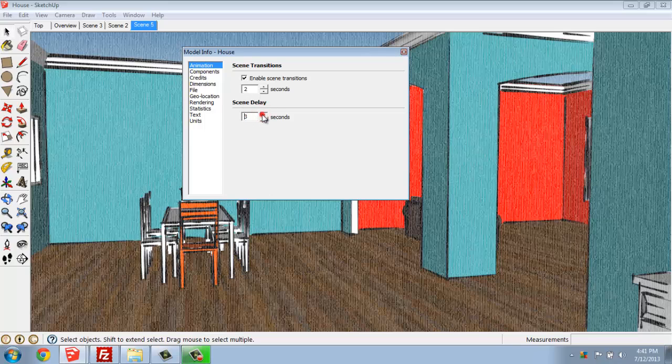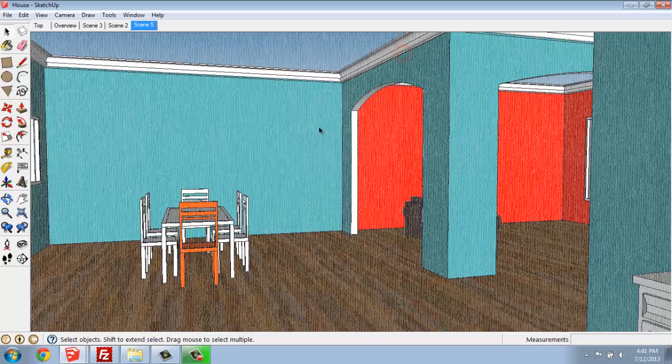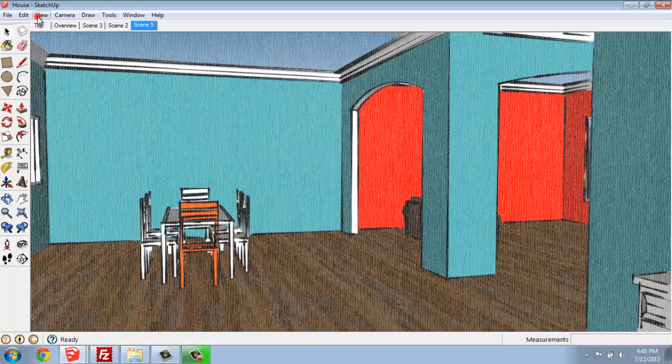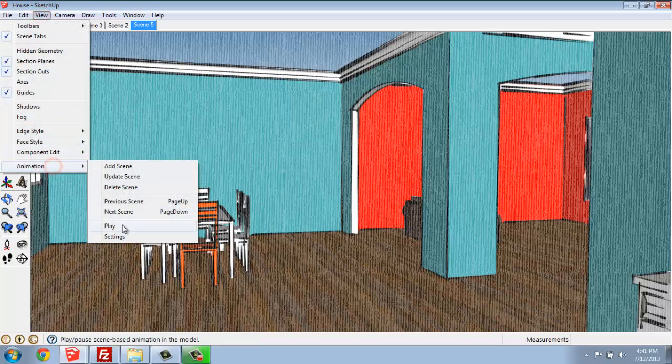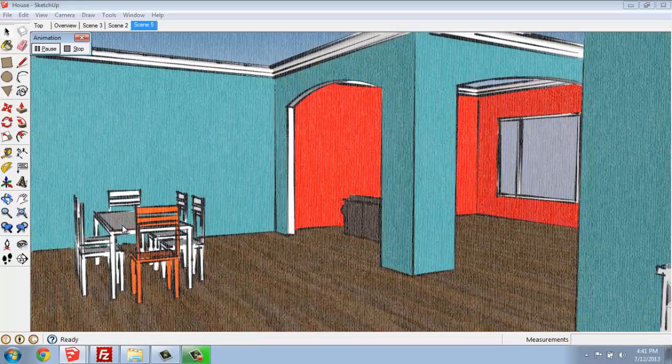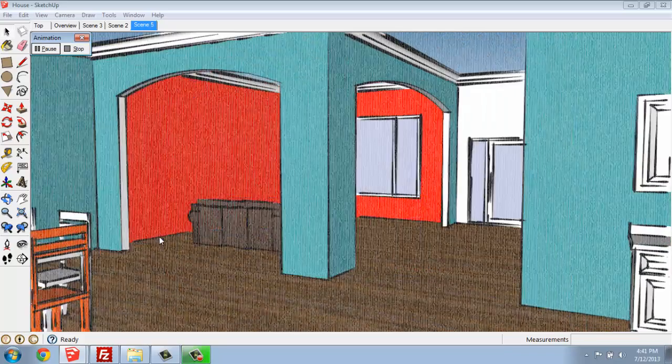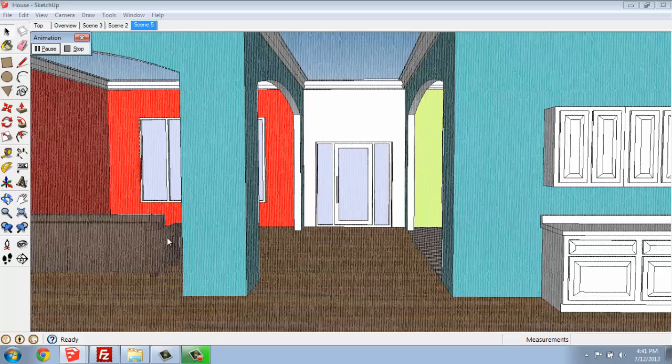So if I wanted to arrow that up, I could say that I would like to pause and look at each scene for 3 seconds and then have that flow 2 seconds in between. That will definitely change how it reacts while I'm looking at it when I go to View Animation and Play.